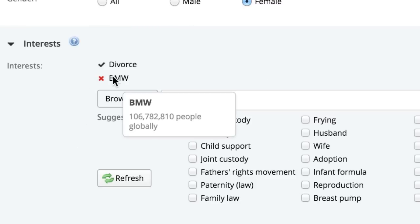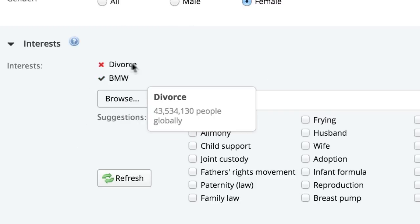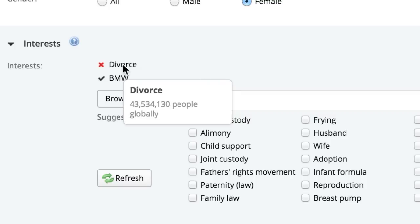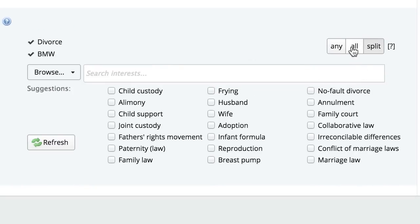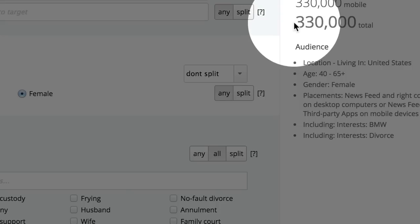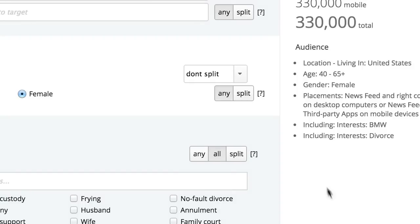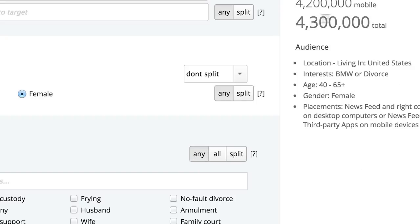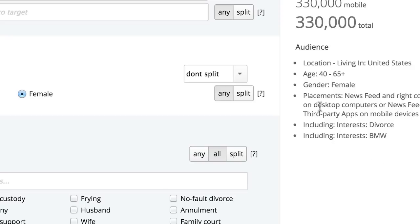Let's say you want to target women who like BMW and are also going through a divorce. You click this button — "all" — and now it drops to 330,000 instead of 4.3 million. So now the audience is people who are interested in BMW and divorce. Watch when I uncheck it — it says BMW or divorce. So 4.3 million people could be people who like BMW who are not necessarily going through a divorce, or people who like divorce and are not necessarily interested in BMW. Select all and it drops right down to people who are interested in divorce and BMW.